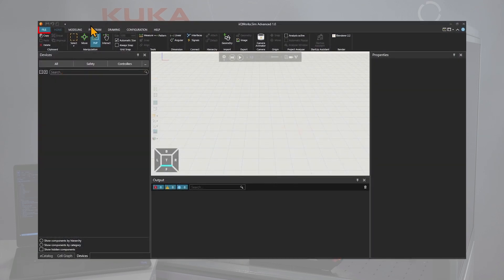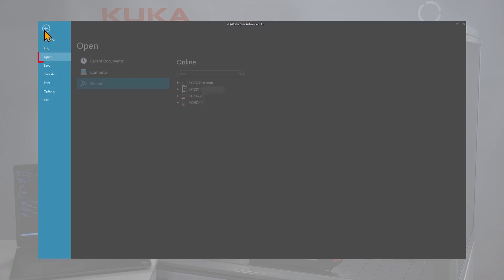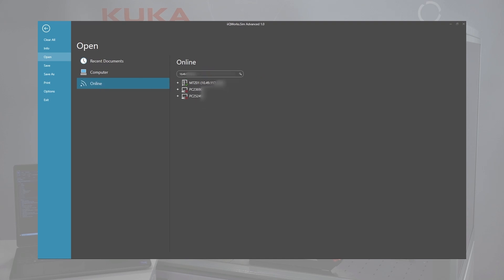In the file tab, navigate to open, online and search for the wanted controller via the IP address. Then find the currently running instance and open it with a double click.